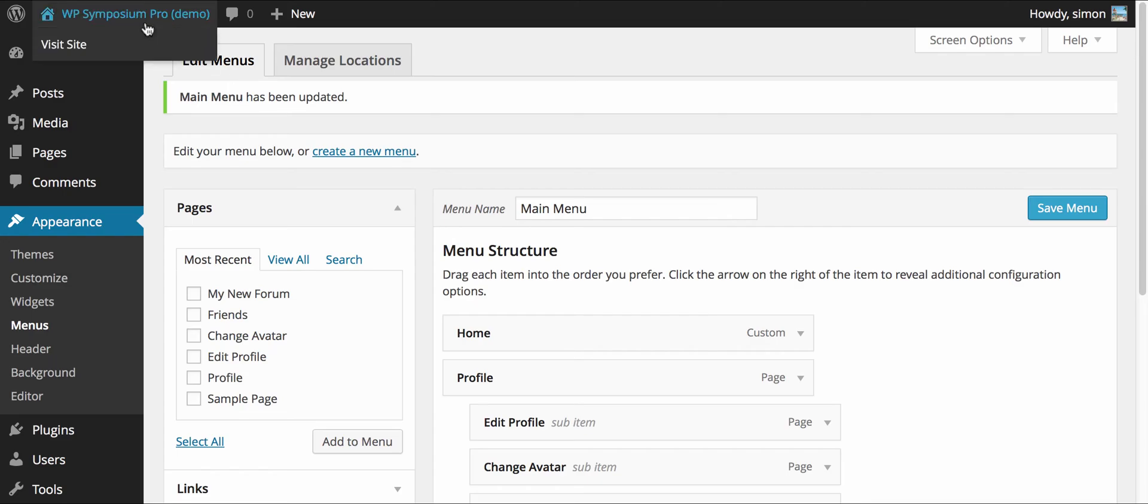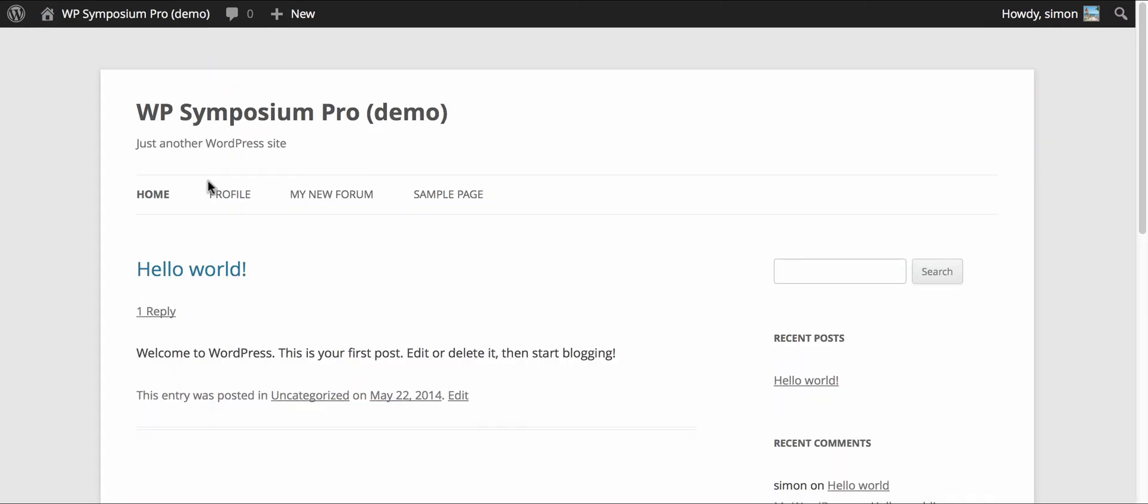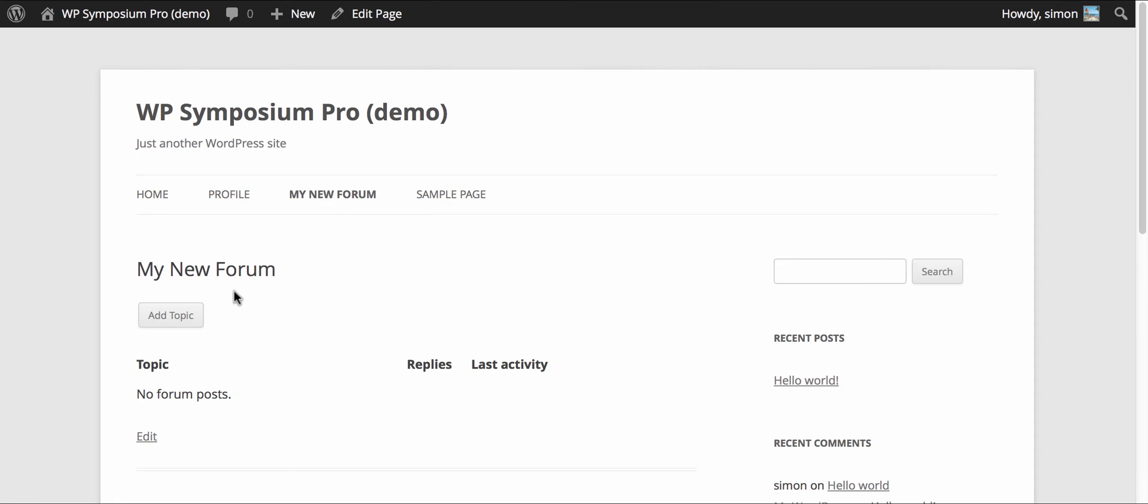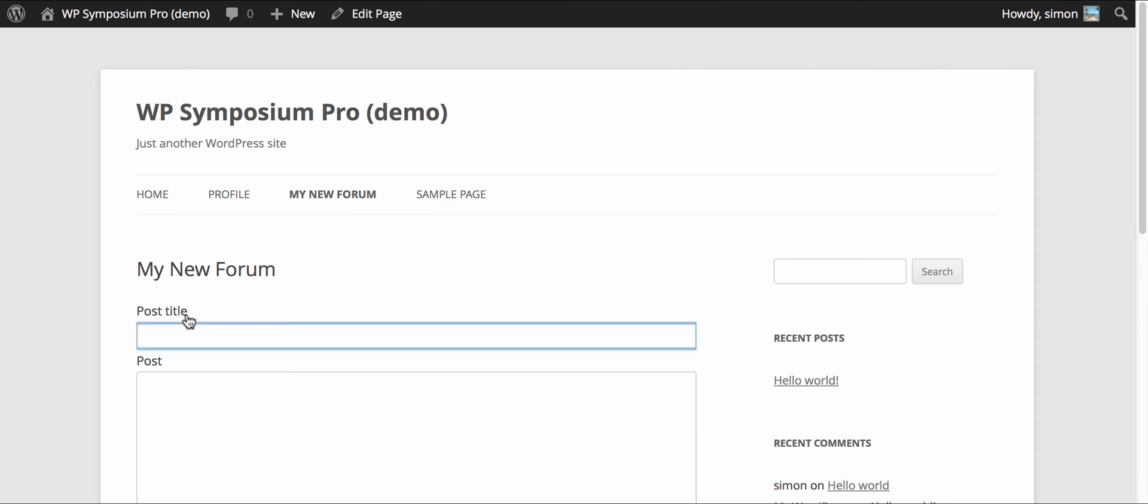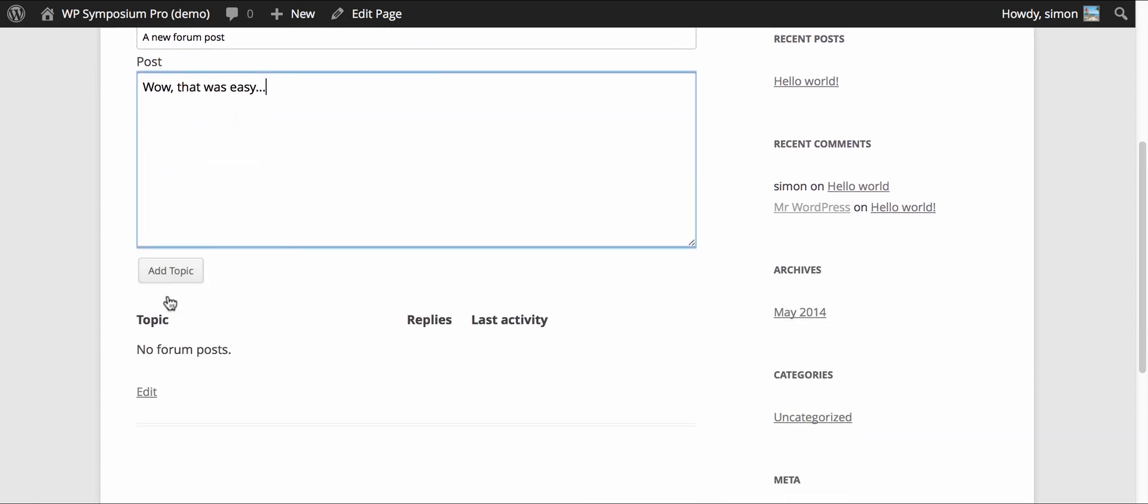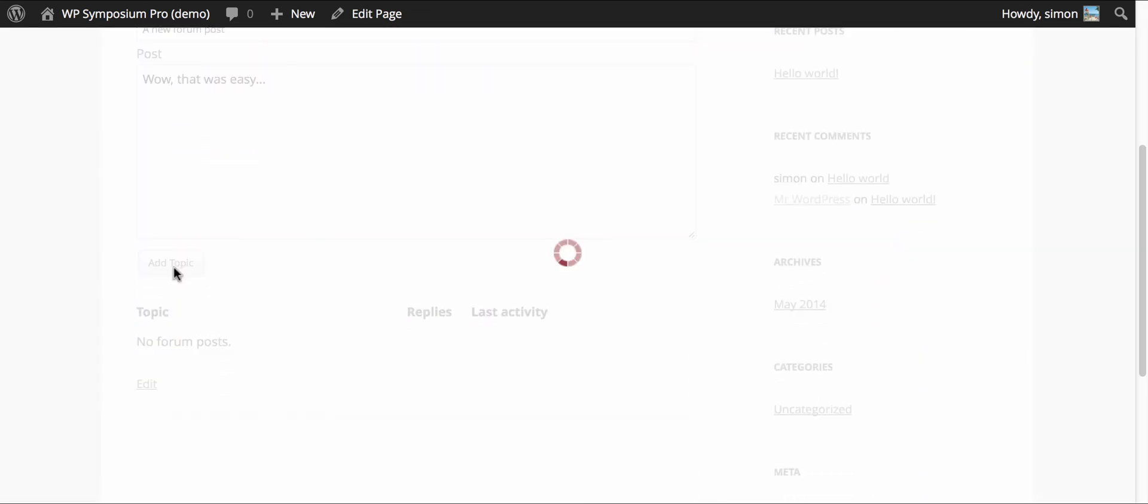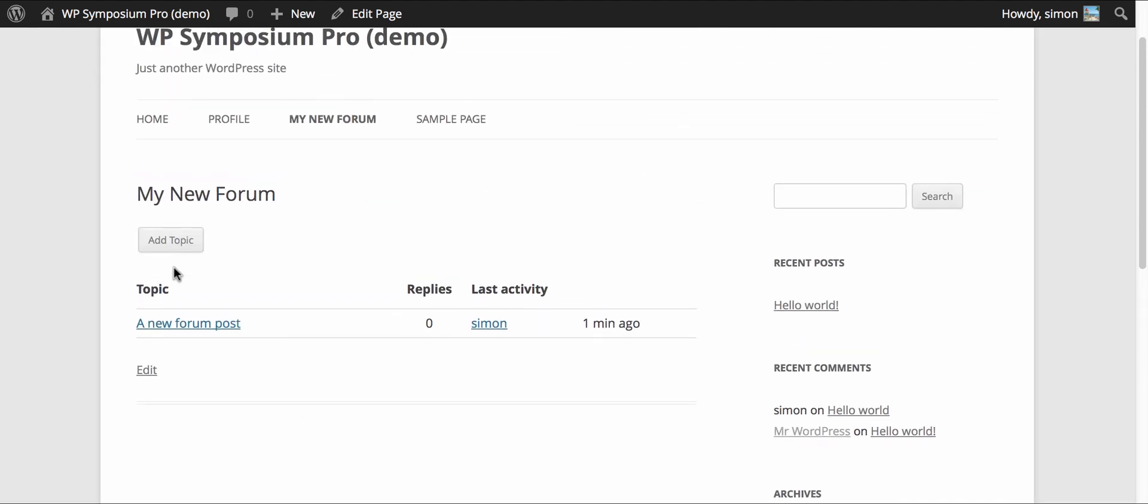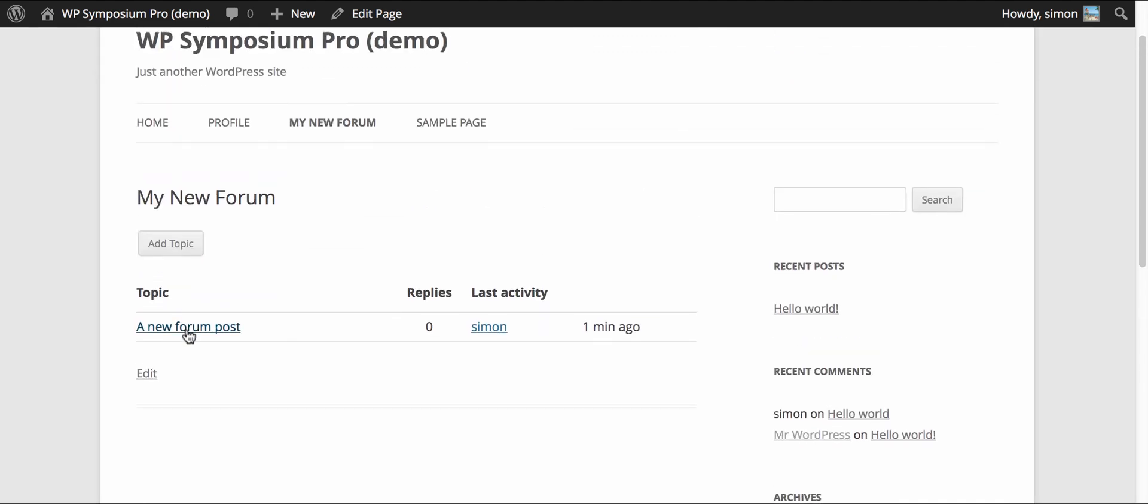So pop back to my site and my new forum is available. I can add a new post and a topic. Notice that the styles here match the 2012 theme. If you have a different theme it may well change to match your theme. That's how it's designed to work.